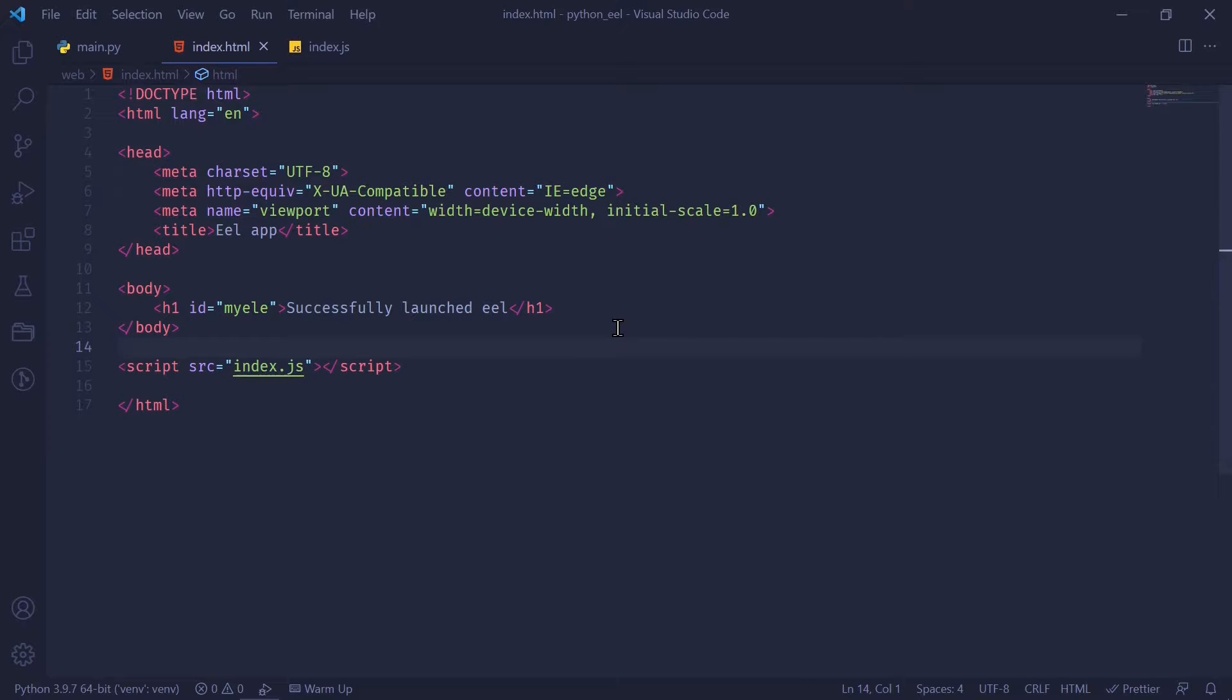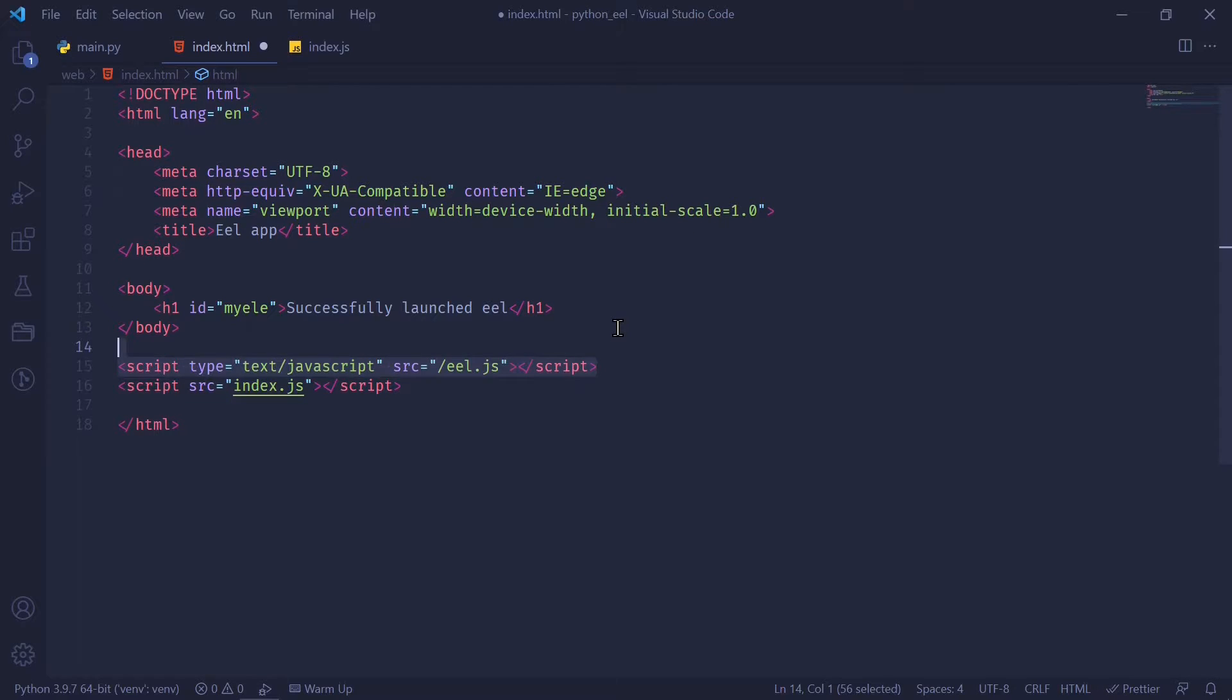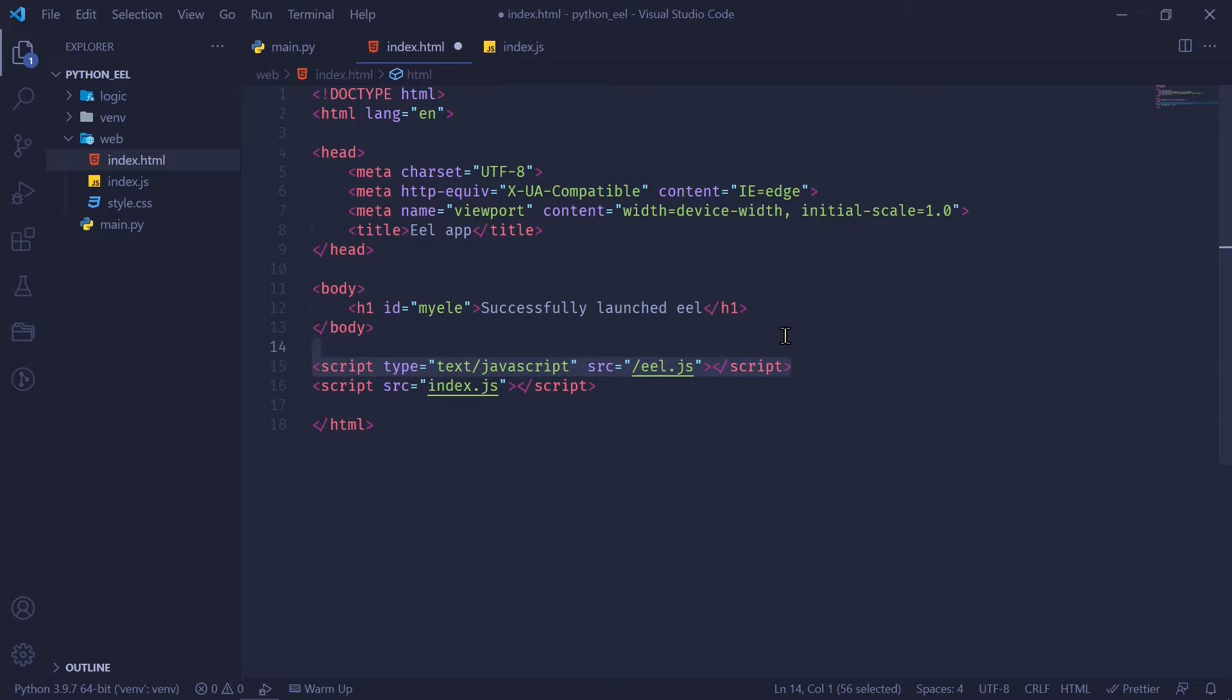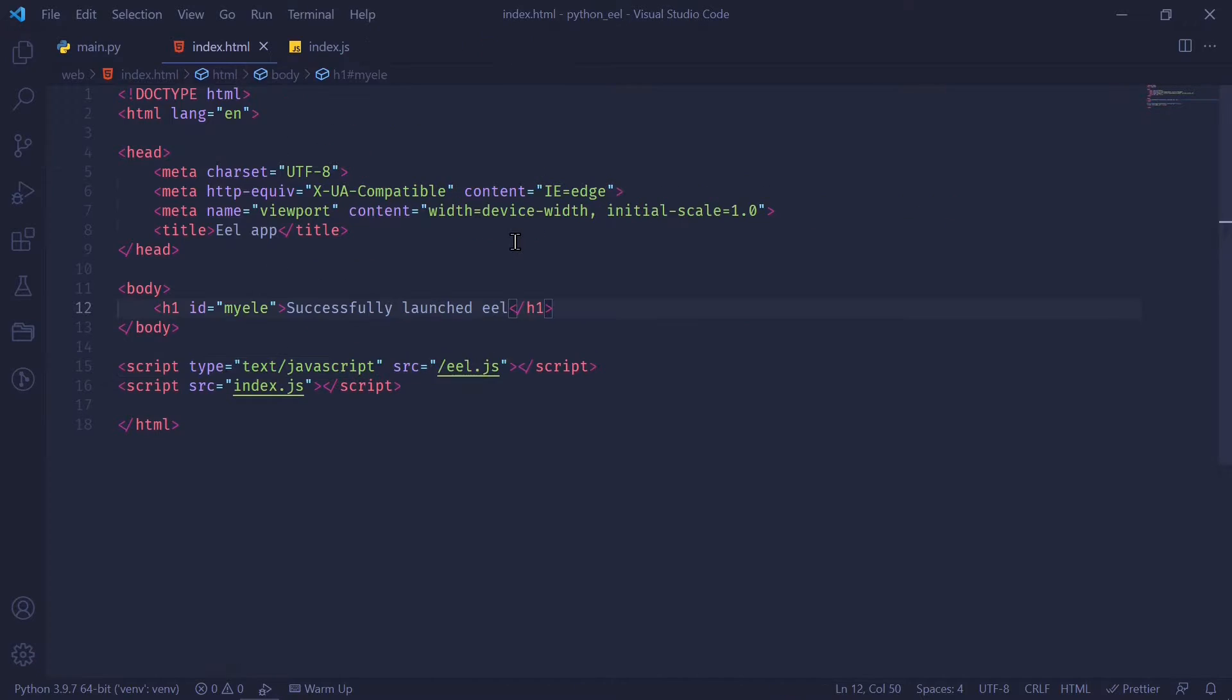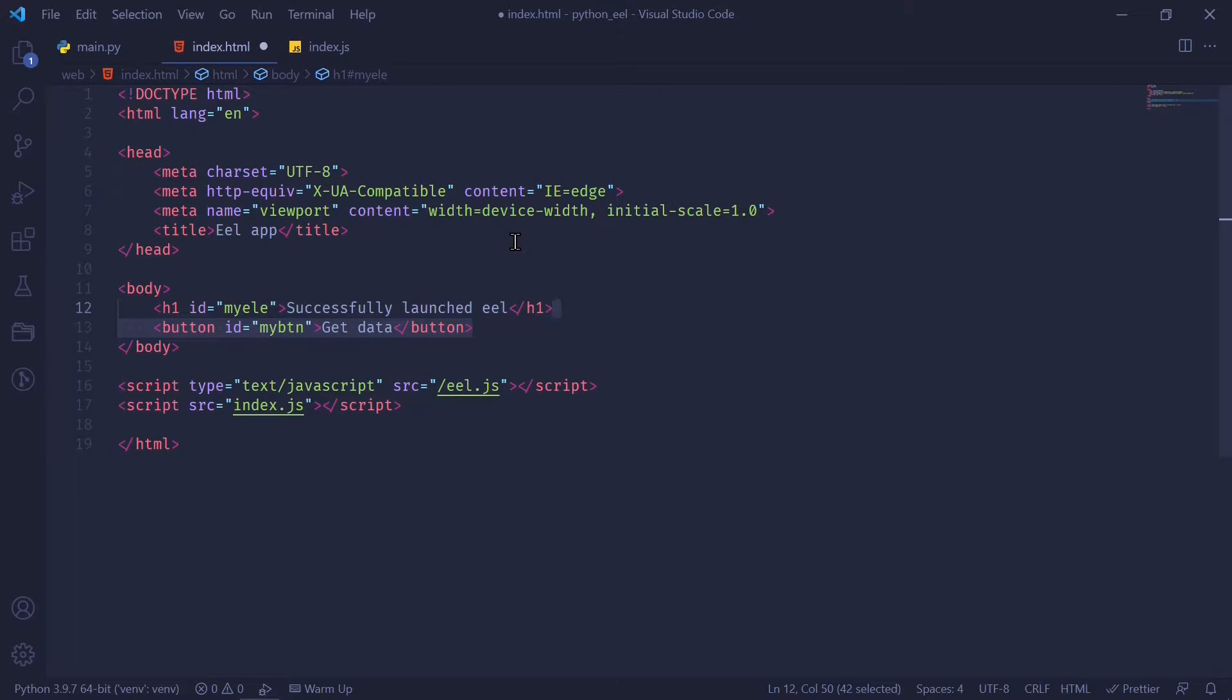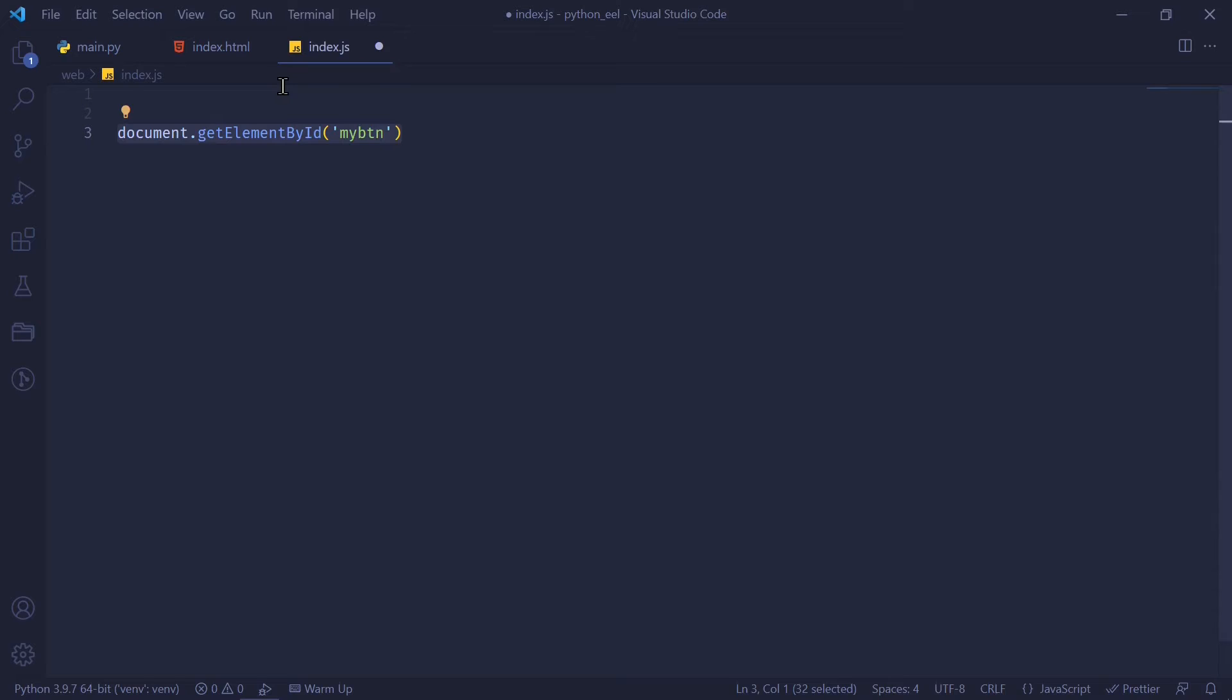Before we get into the JavaScript though, I forgot to mention we need to import EEL in our HTML file. We can do so using the script tag and just mentioning source equals EEL.js. Now notice in my file structure, I do not have a file named EEL.js. This is something the framework takes care of internally, so we don't have to worry about this. And for the purposes of demonstrating that I got the data from Python, I'm just going to add an ID to my H1 tag and a button with an ID so that I can call this from my JavaScript.